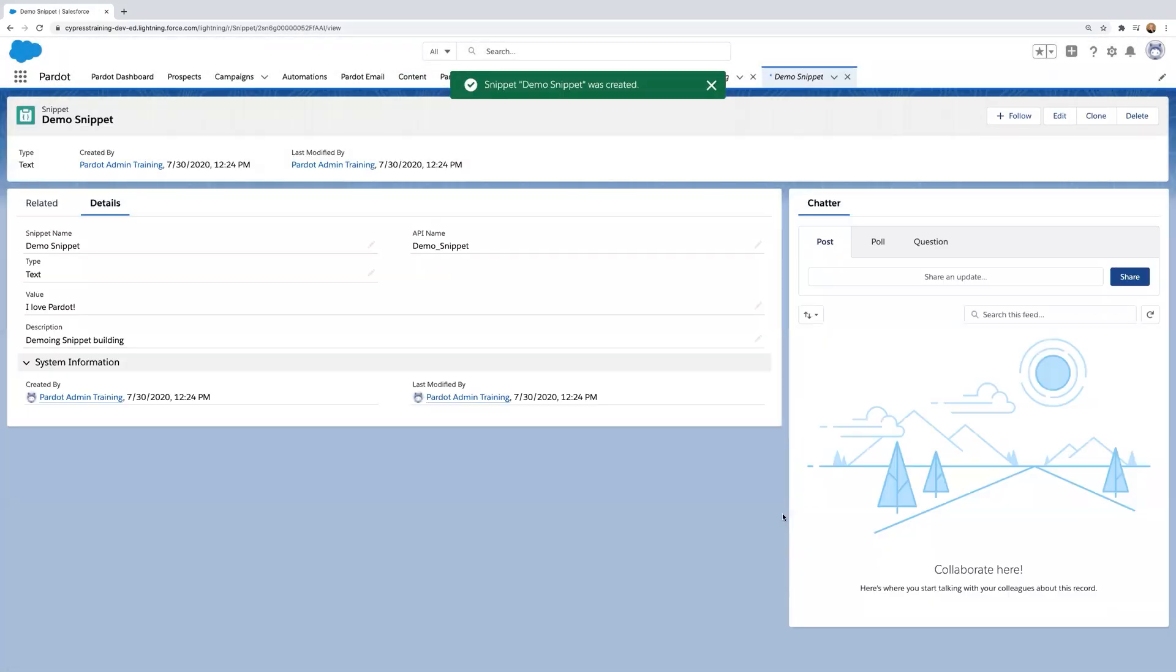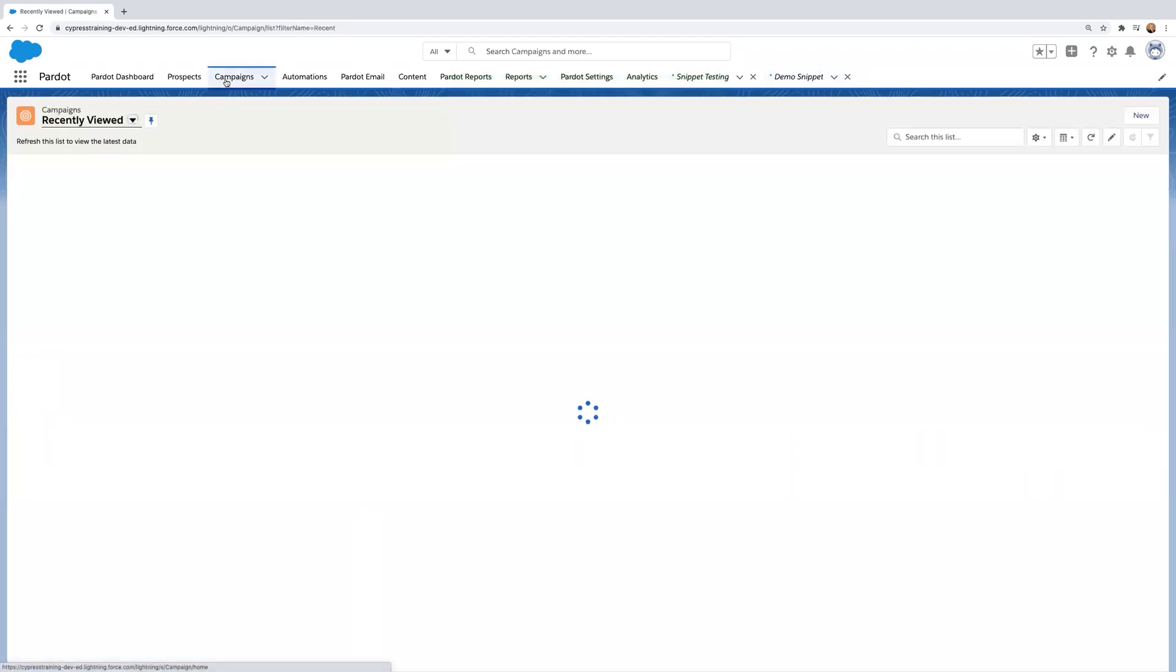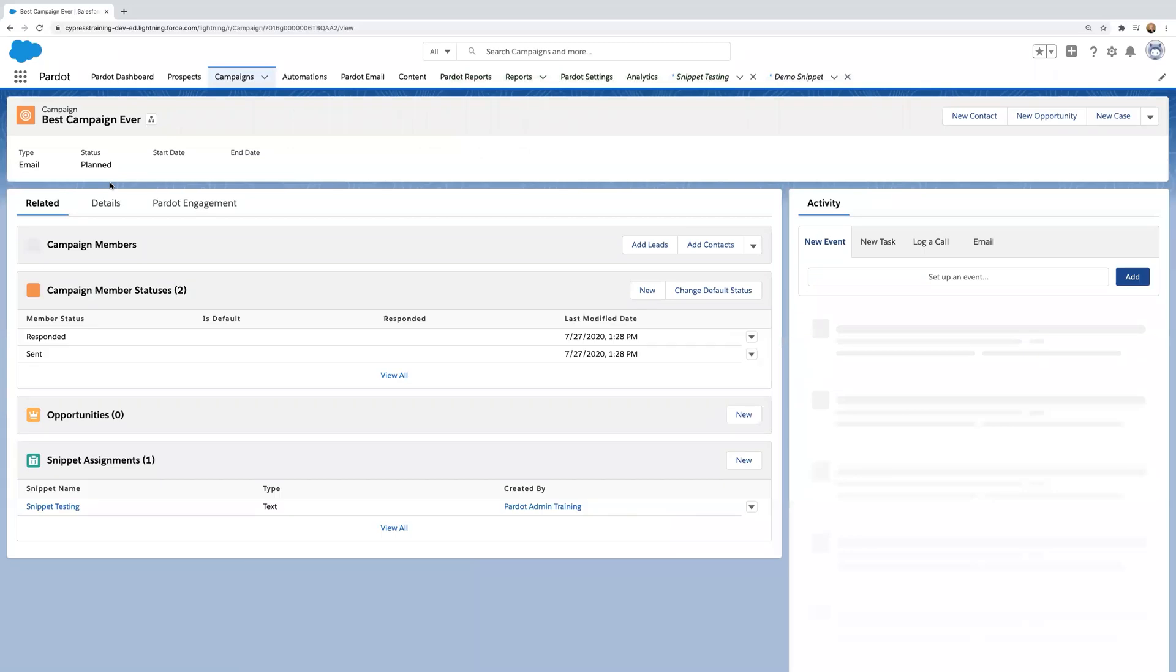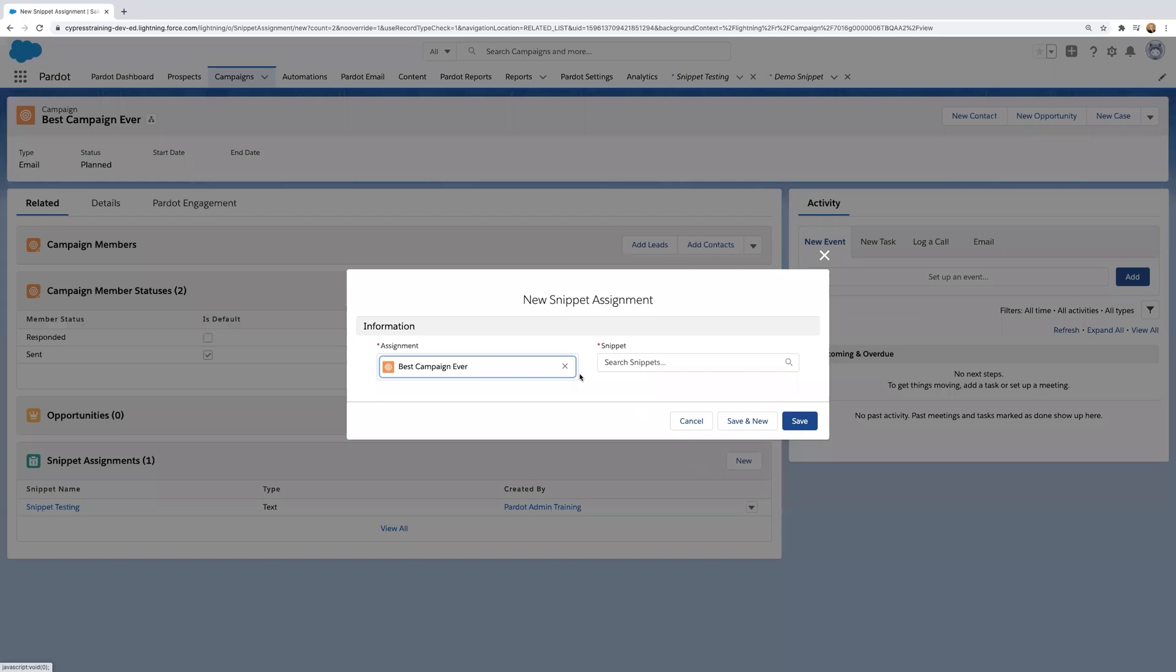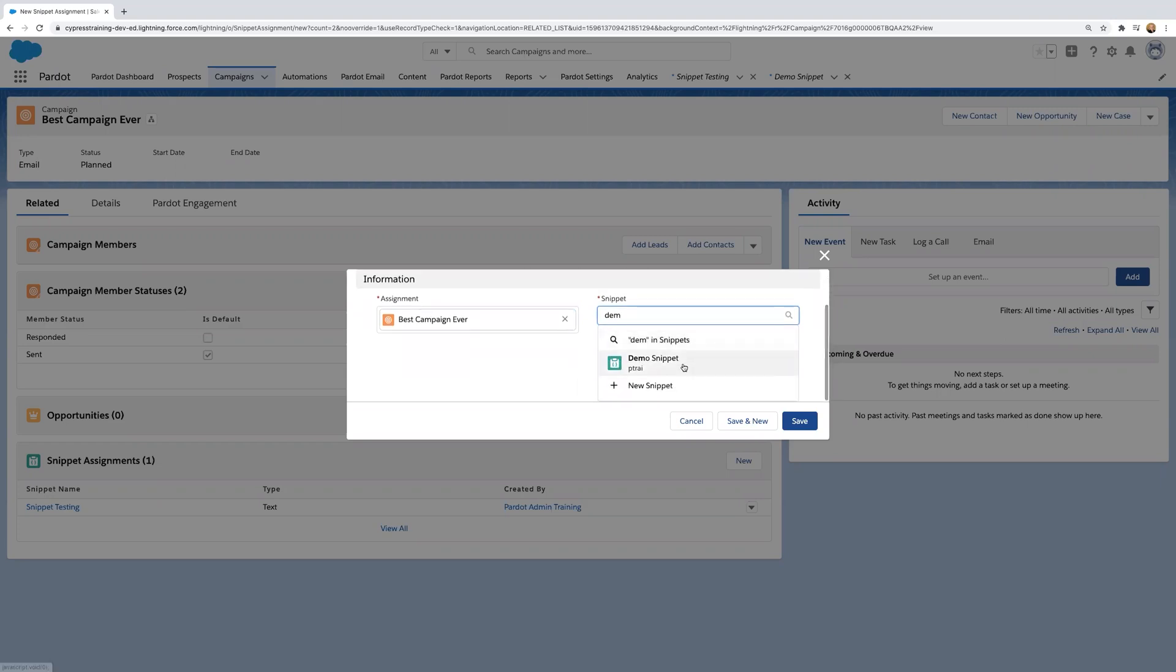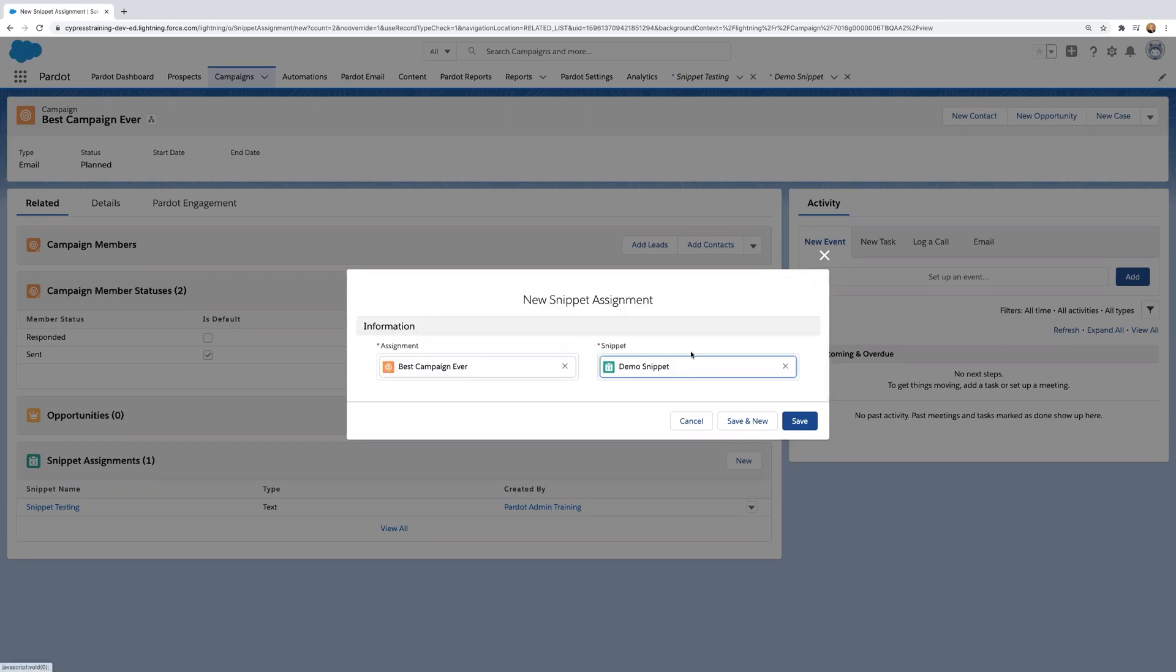Now you want to associate your snippet with a campaign, so let's navigate over to campaigns and click on best campaign ever. Here we'll go down to the snippet assignments and click new. You'll associate your snippet with the best campaign ever. So search in here and associate it.